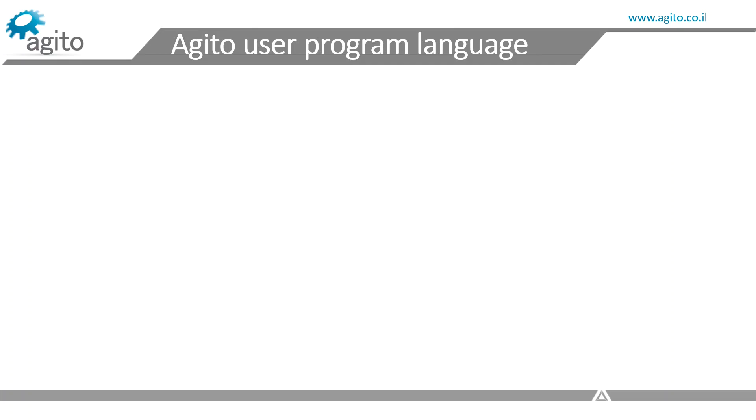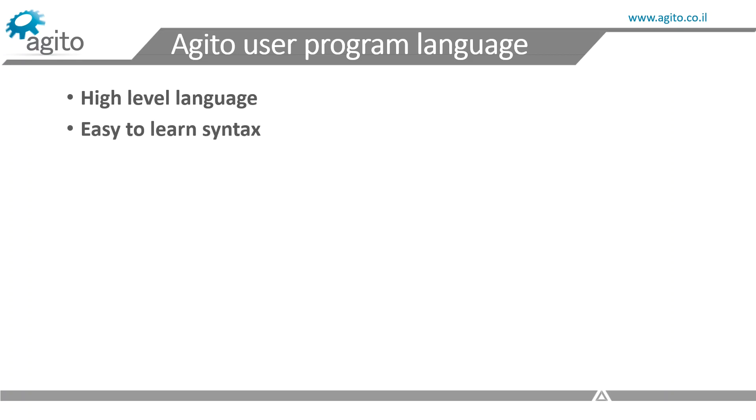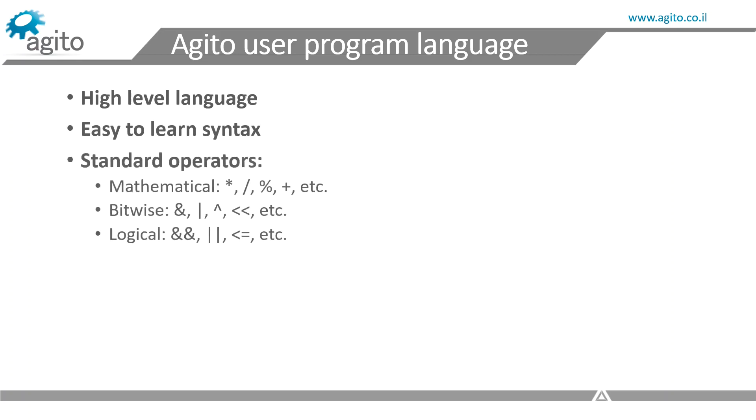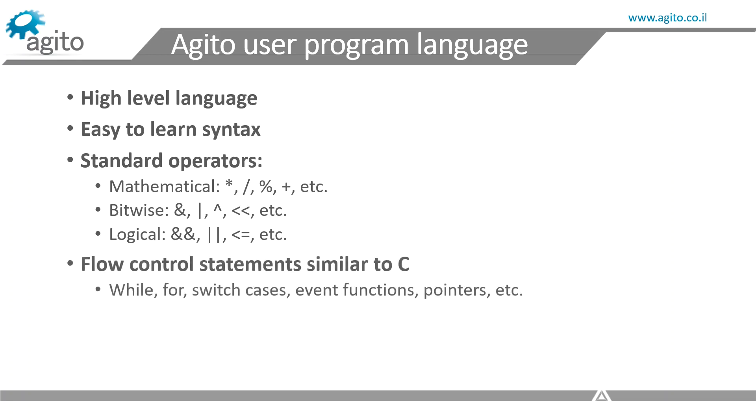So, let's talk a bit about the syntax. The Ajito user program language is a high-level language with easy-to-learn syntax. We can use all the standard operators: mathematical, bitwise, logical. The flow control statements are similar to C: while, for, switch cases, etc.